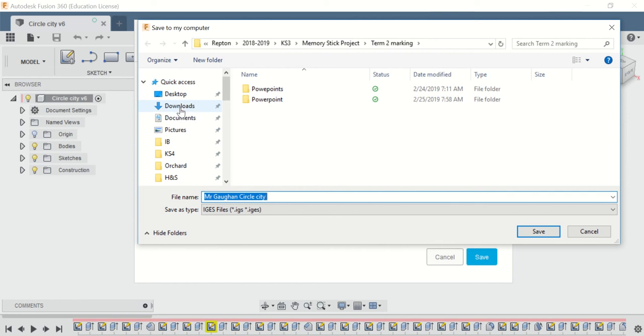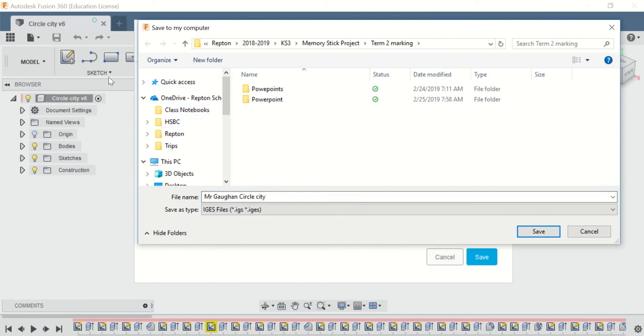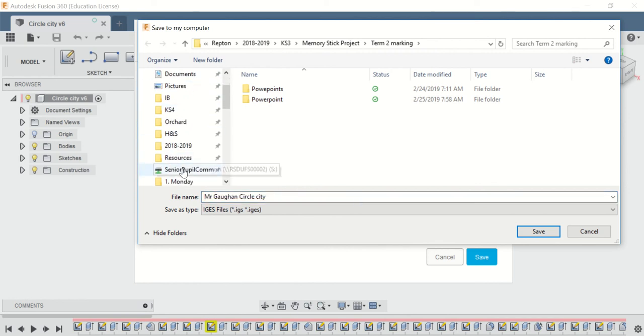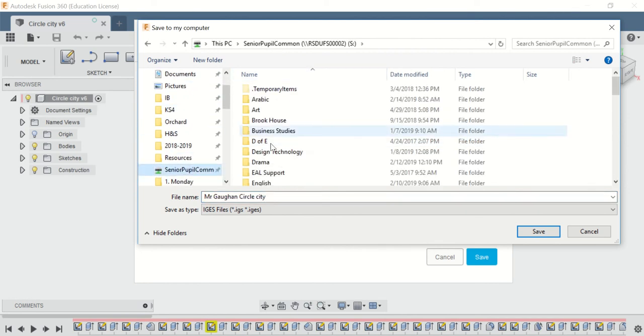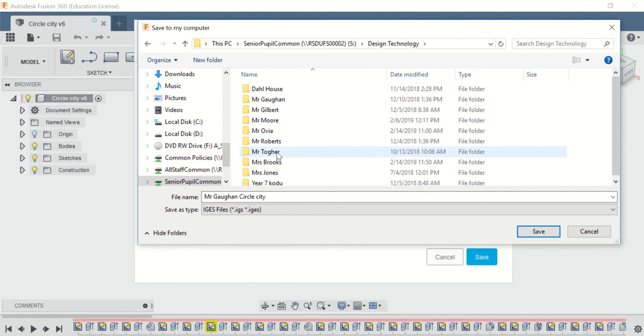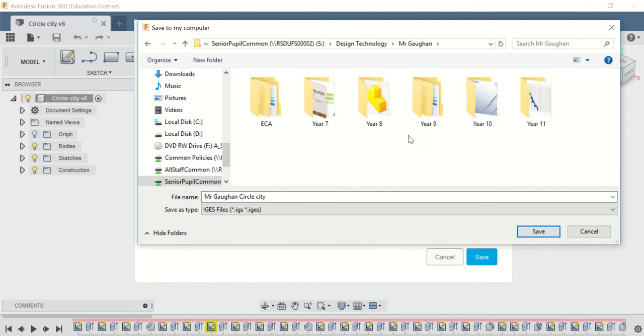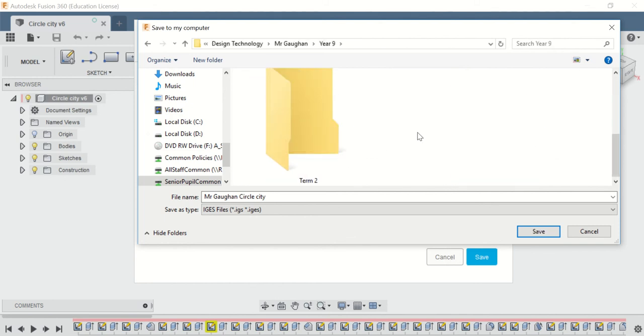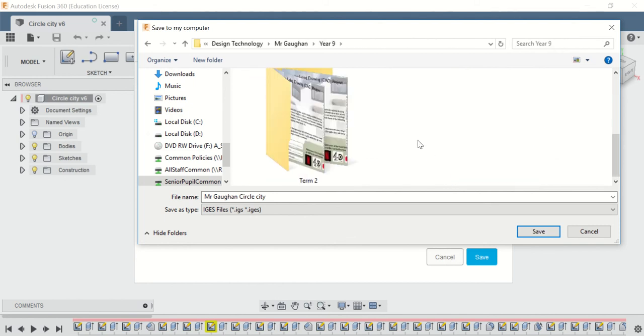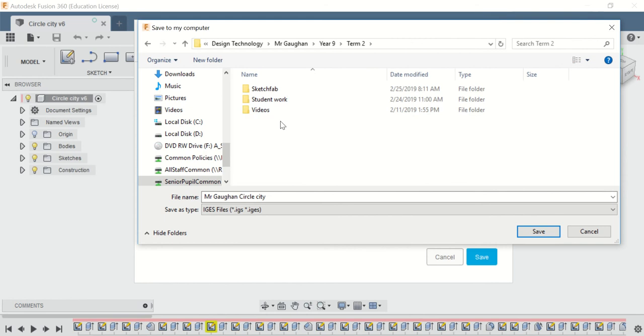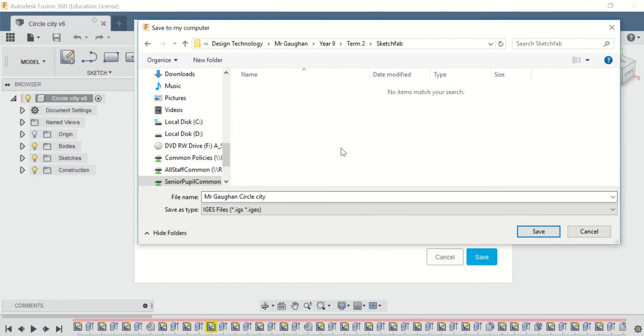Go to the S drive and save it in Design Technology, Mr. Gohan, Year 9, whatever term it is - Term 2, Sketchfab. That's the platform we want to save it onto.